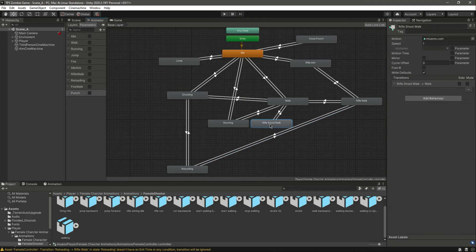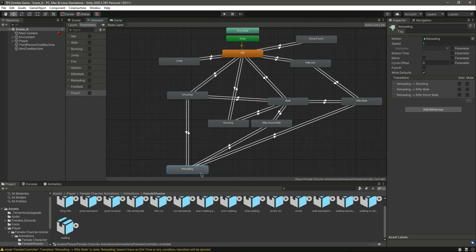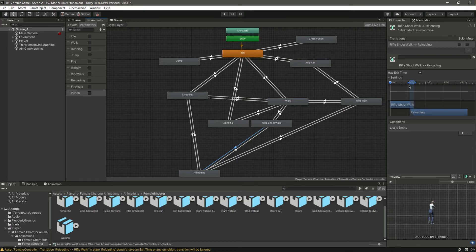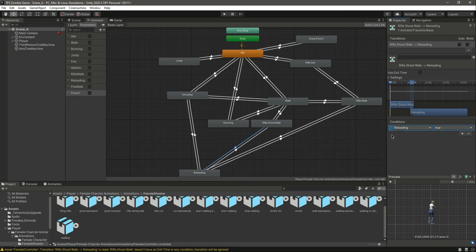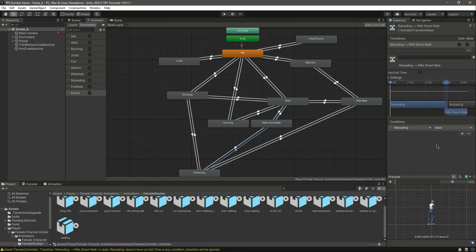Now make a transition from rifle shoot walk to reloading and from reloading to rifle shoot walk. On the rifle shoot walk to reloading transition, remove that and set reloading to true. On the reloading to rifle shoot walk transition, set reloading to false.